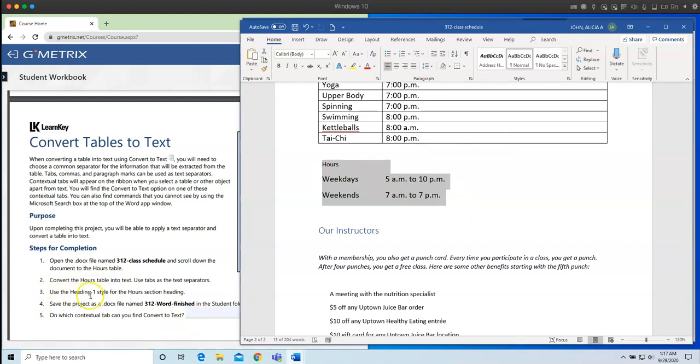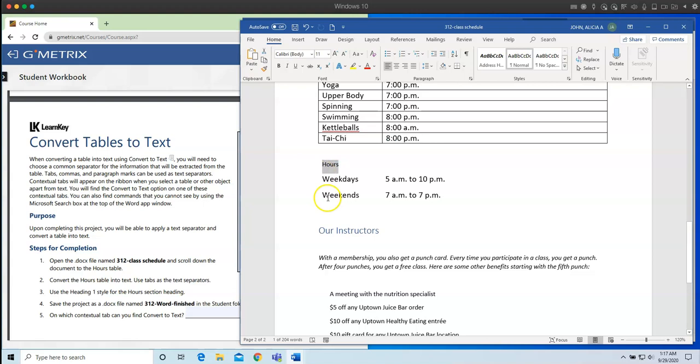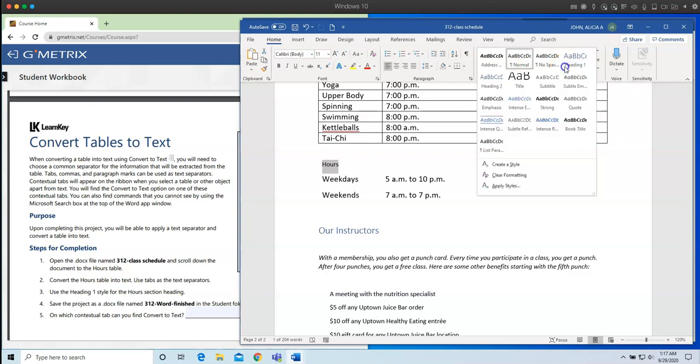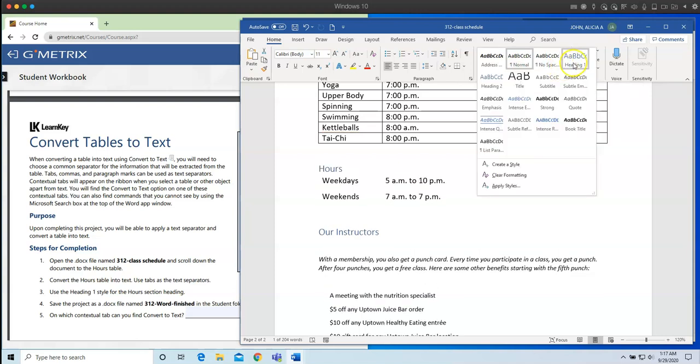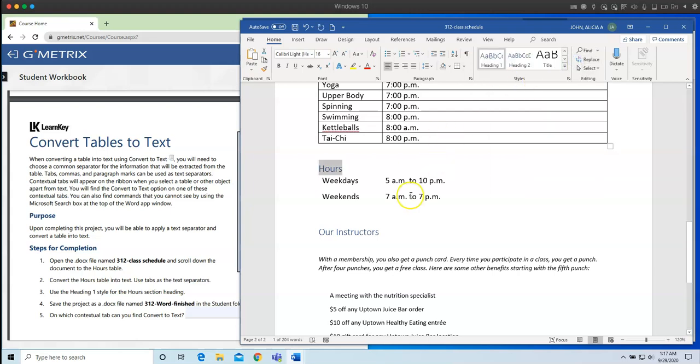Step number three. Use the heading one style for the hours section heading. So this is actually a review from domain two. So the first thing is we need to select the word hours. And under the styles group, click the dropdown arrow. And we are going to choose heading one. Here's heading one right here. And you are done.